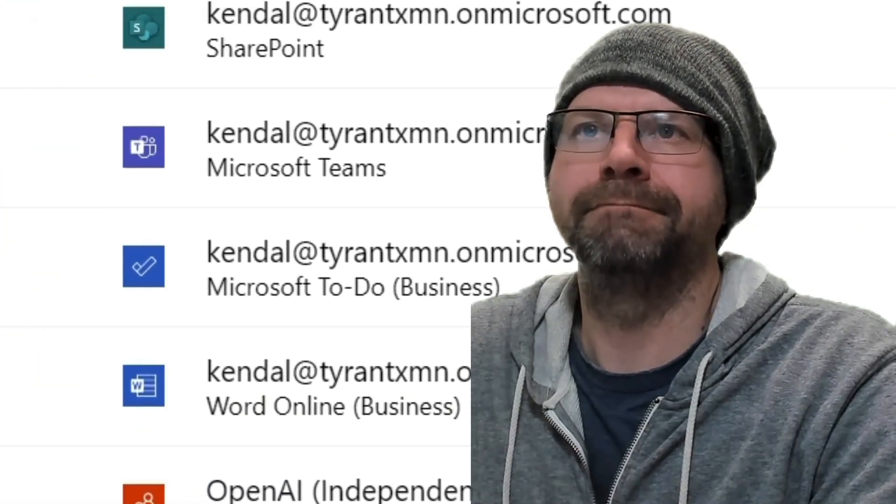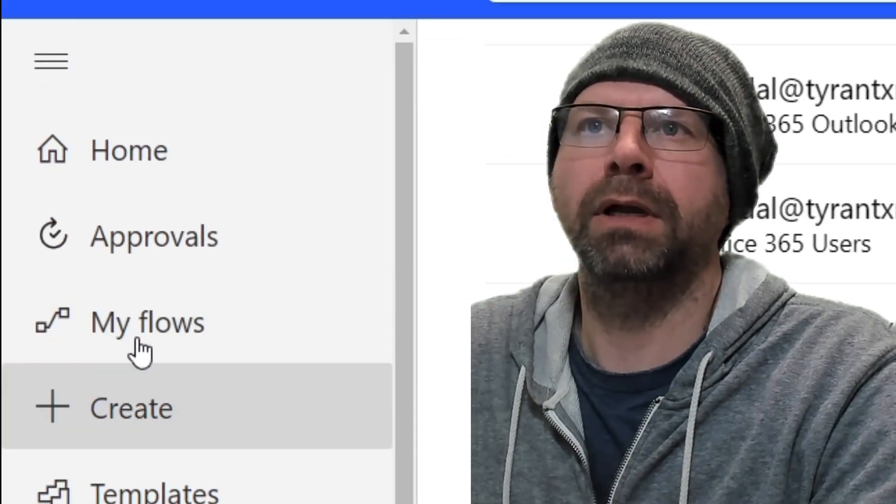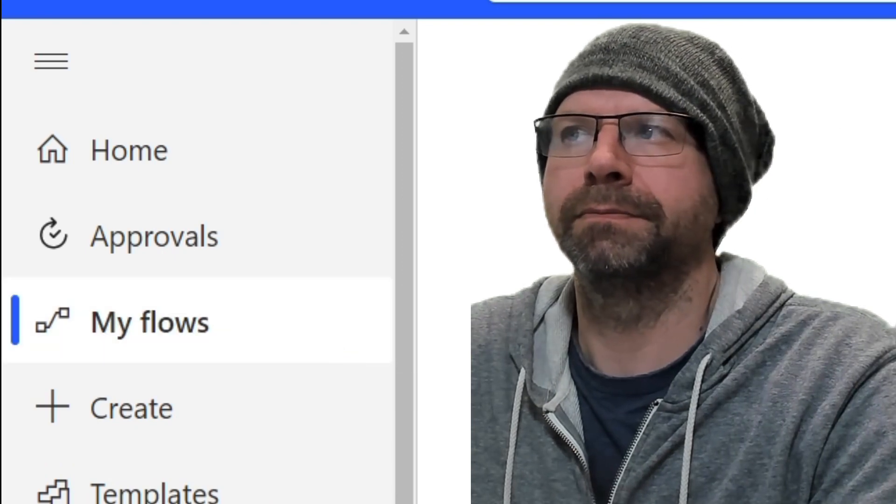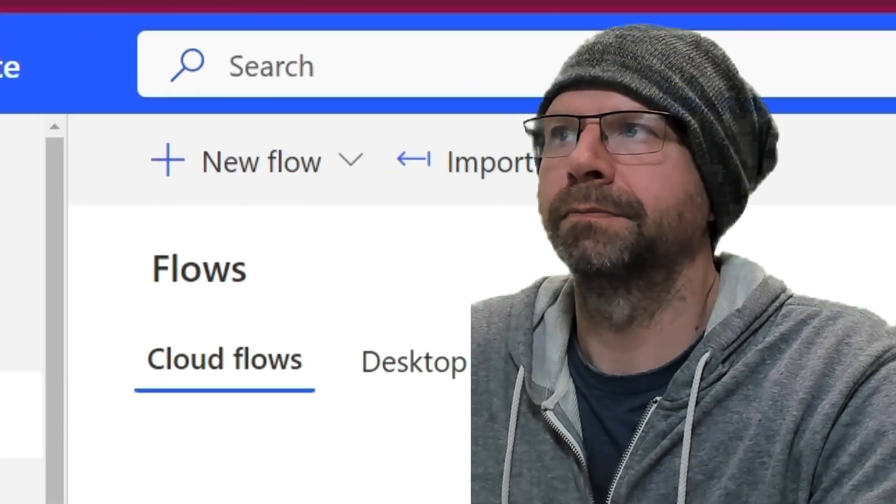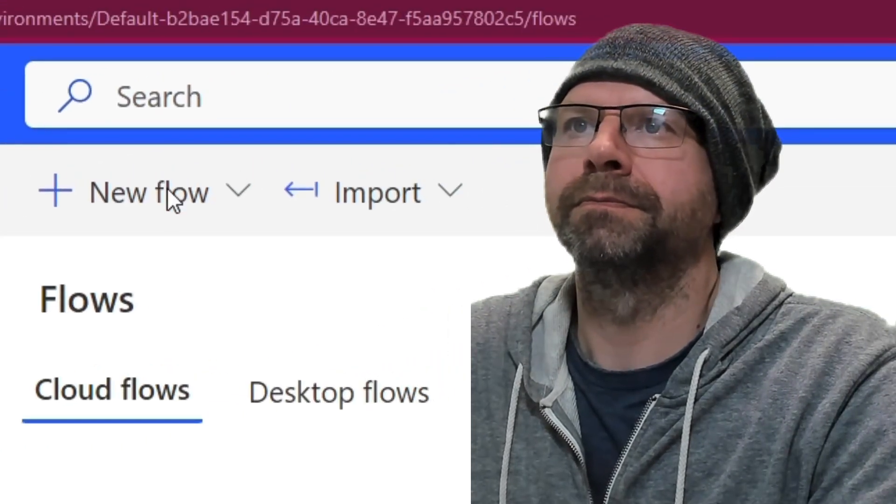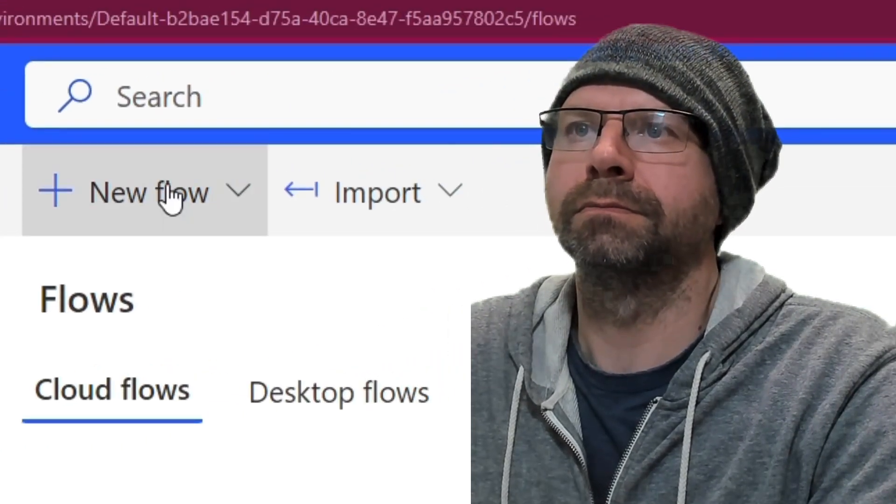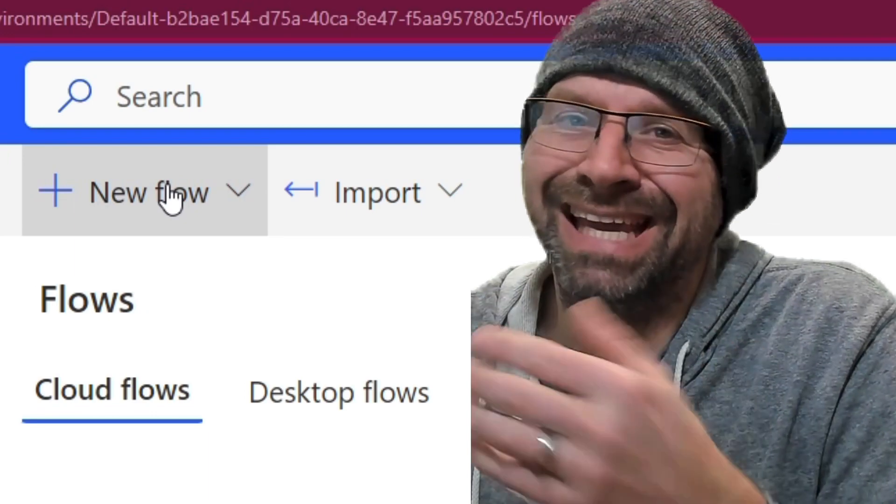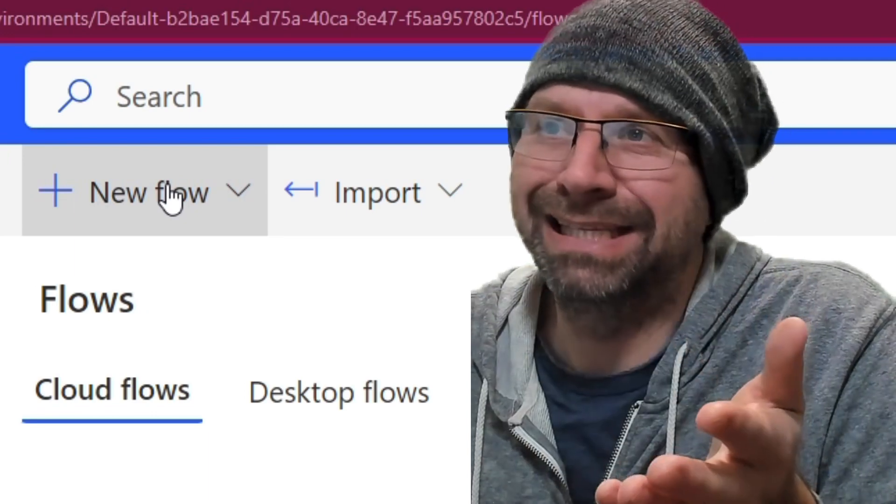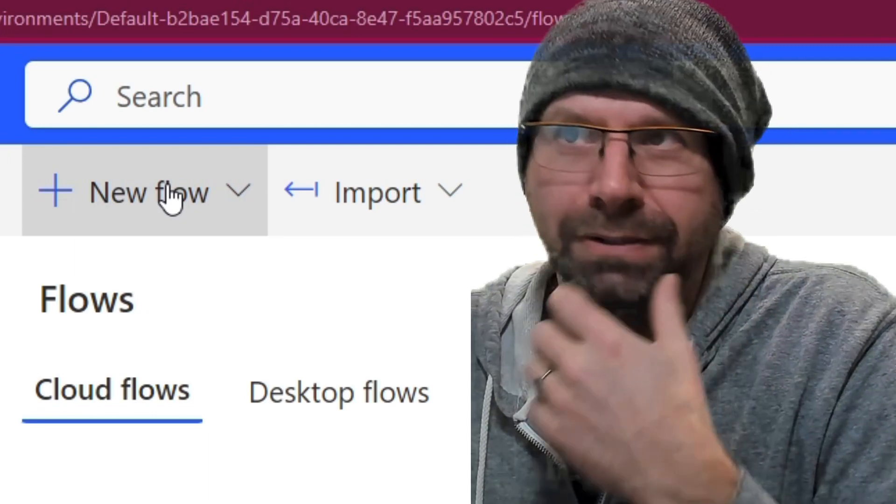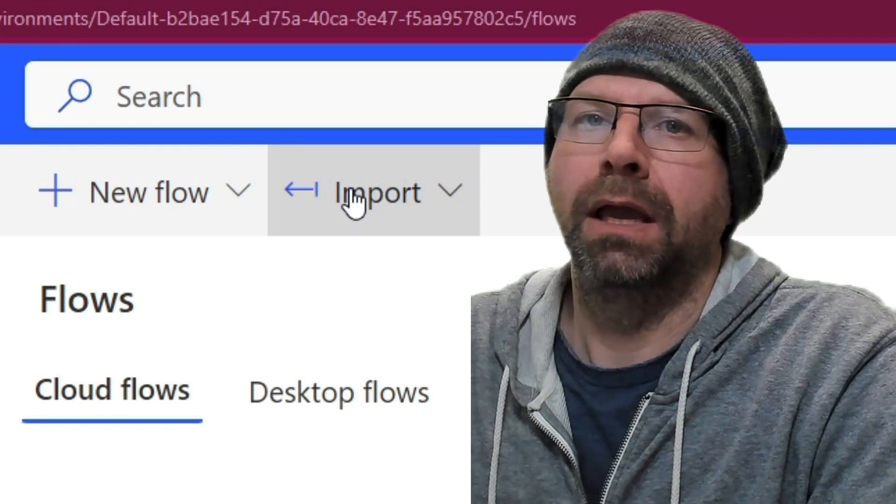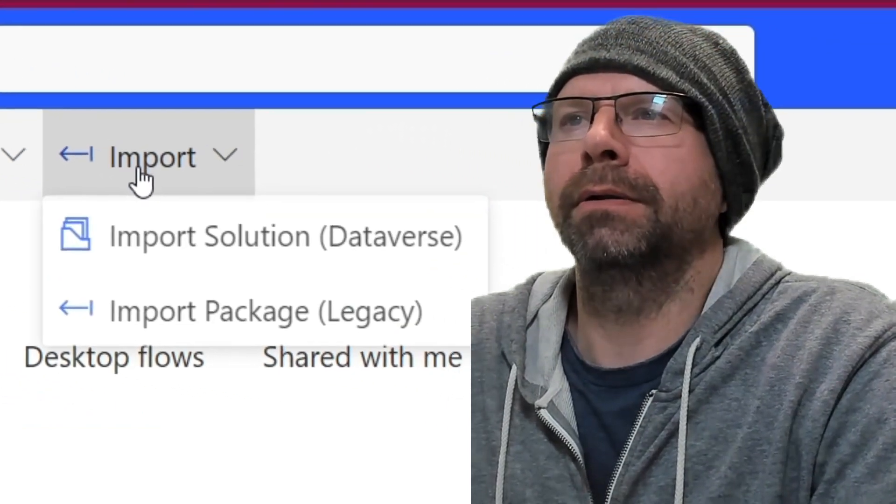There's your connector. All right, now we're going to go to import flow, my flows. If you did see the key, I'm deleting it, so it won't be useful anyways.